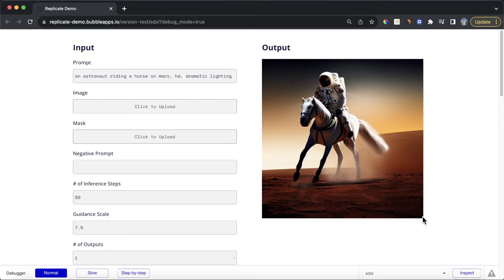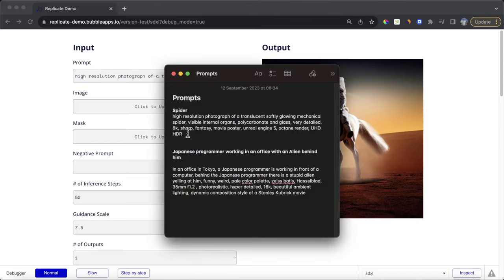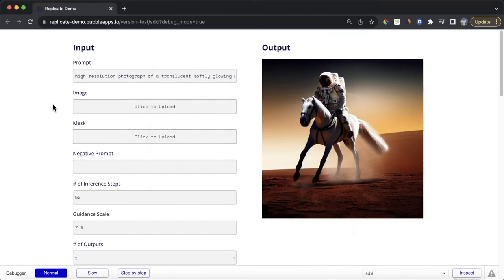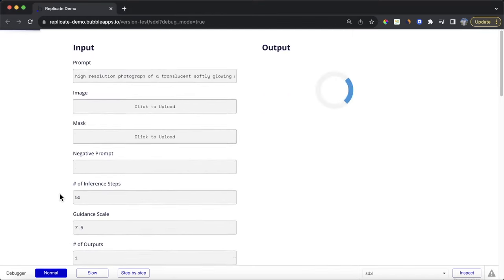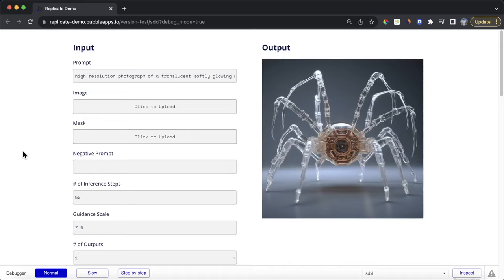Today we're going to build an SDXL-powered AI image generation app using SDXL and Bubble. I found a nice prompt related to a high-resolution photo of a spider and I'm going to click submit. What's going to happen is we'll call the Replicate API — a third-party service that runs the SDXL model based on the parameters we specified — and it's going to send the output image back to our Bubble app, showing up on our screen as a really nice high-quality image.